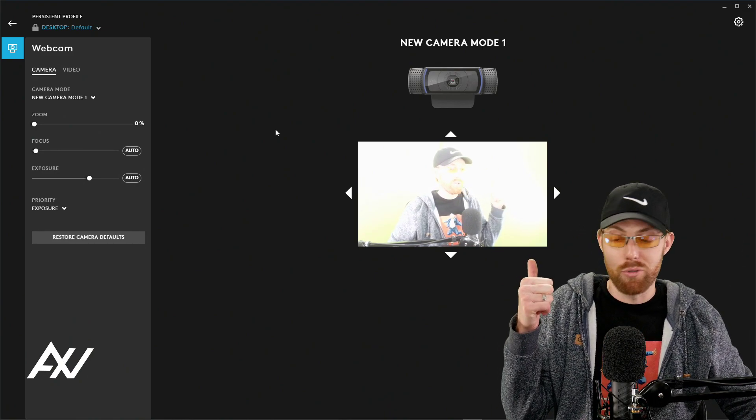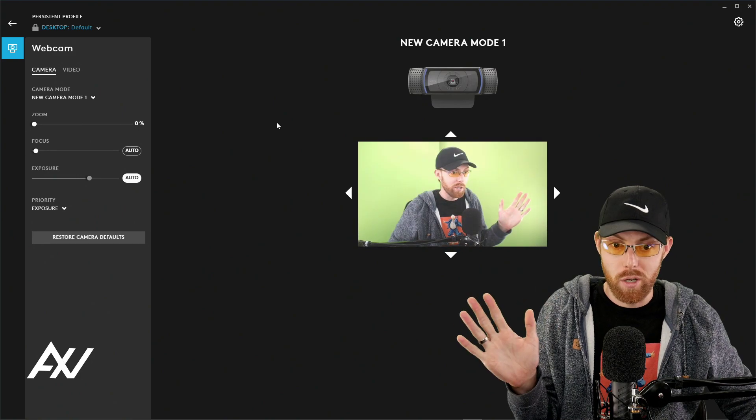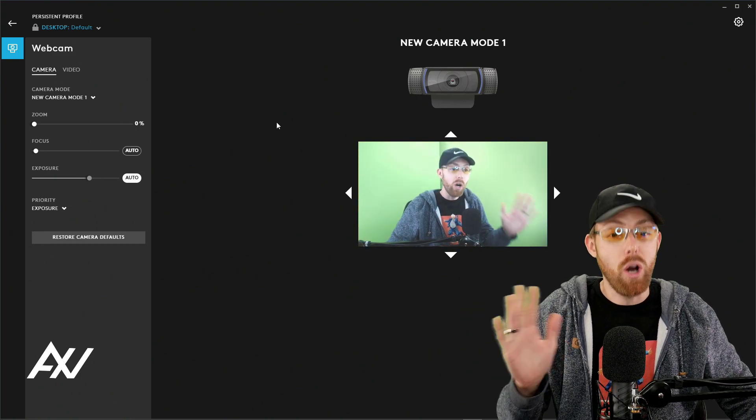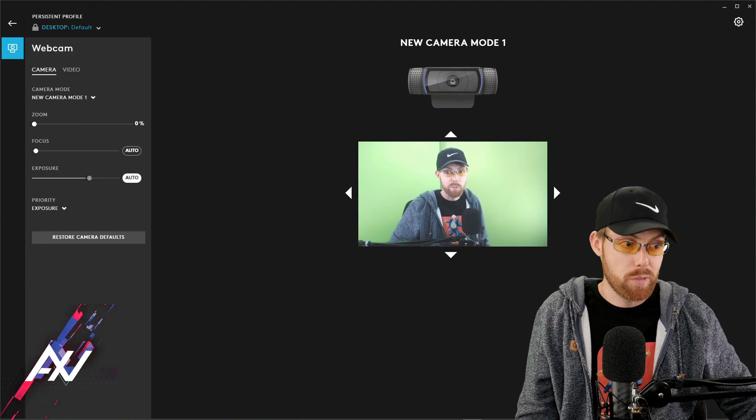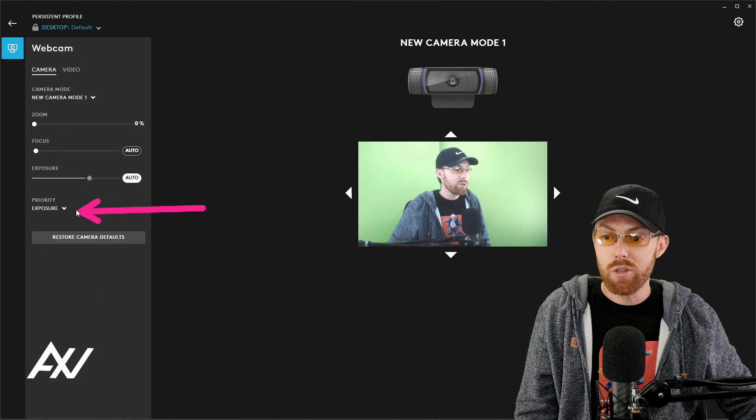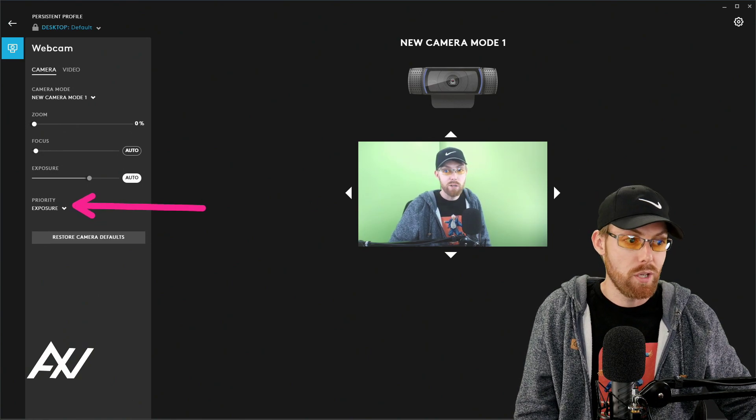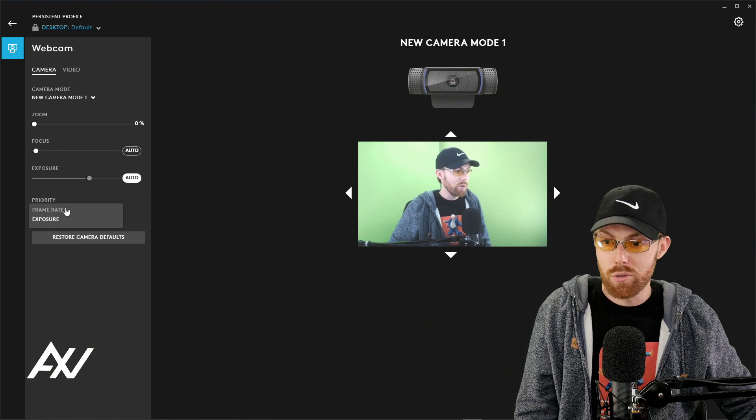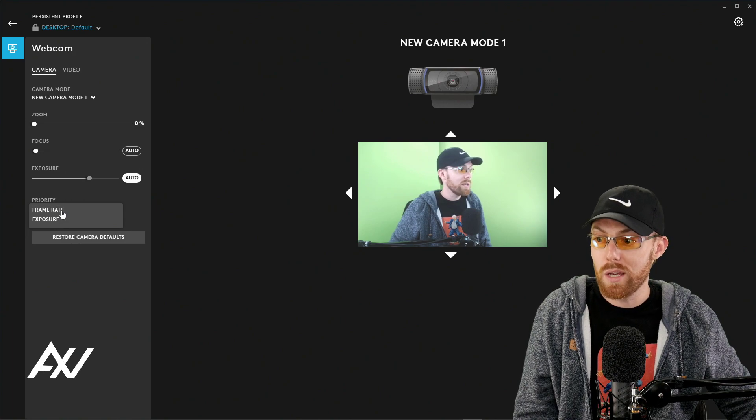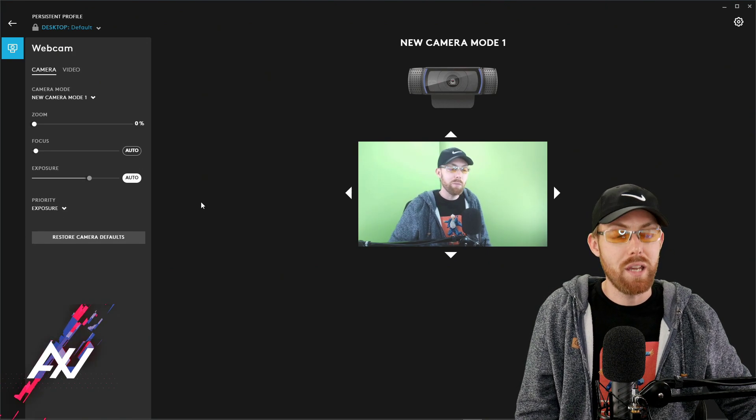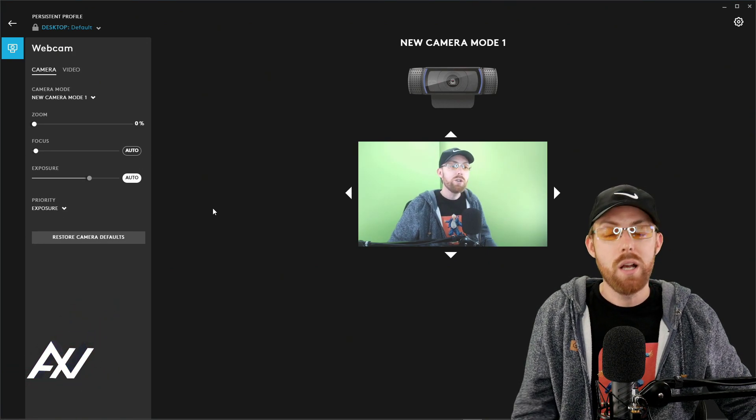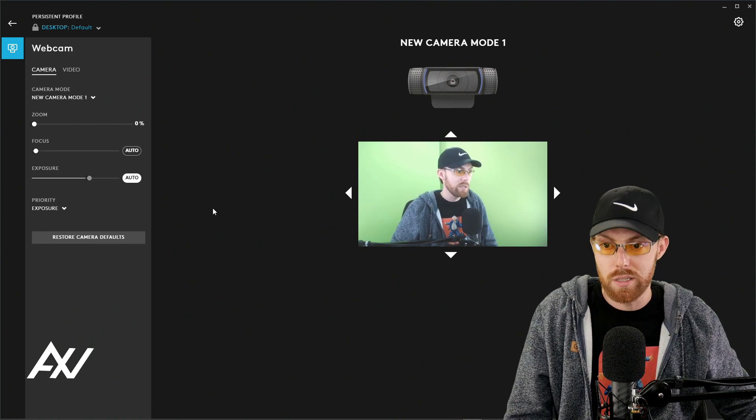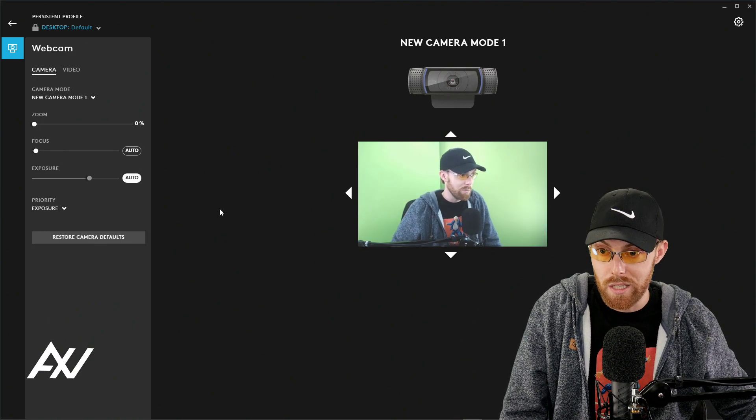As you can see though, my exposure looks horrible. So click auto on exposure and I recommend leaving on auto exposure, especially if you're going to set your priority setting right over here to exposure. Your two options are either exposure or frame rate. I recommend exposure because this camera's frame rate should be at about 30 frames per second because you're going to be doing 1080p.